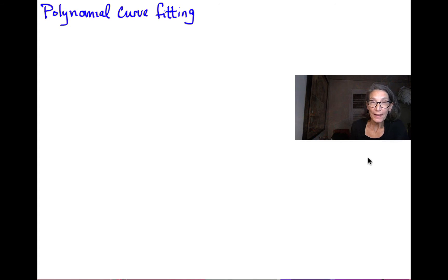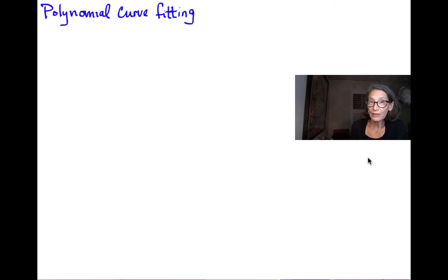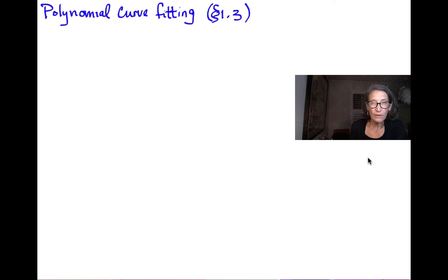Hi, welcome back. We're going to do an example — an application of solutions to systems of linear equations. This is called polynomial curve fitting and it is in section 1.3 of our textbook.